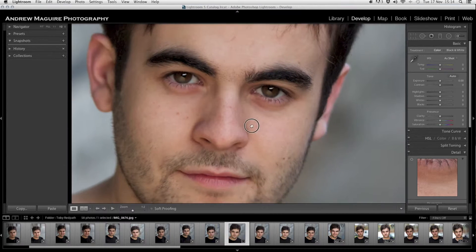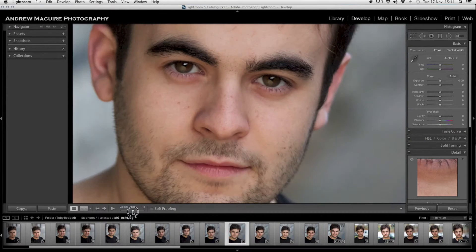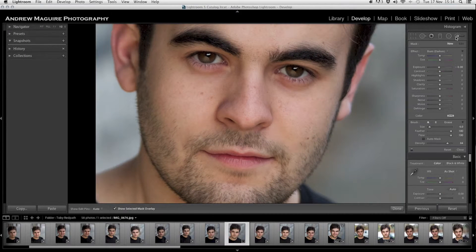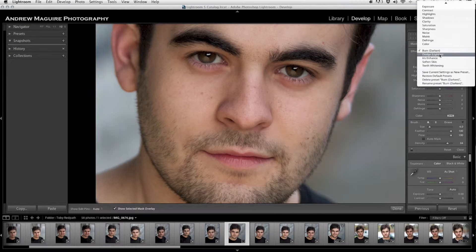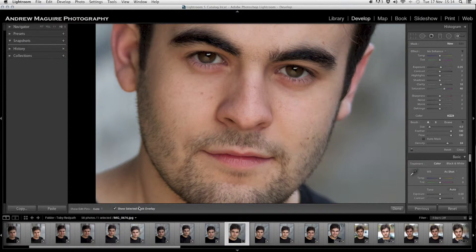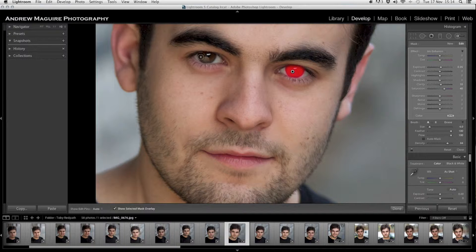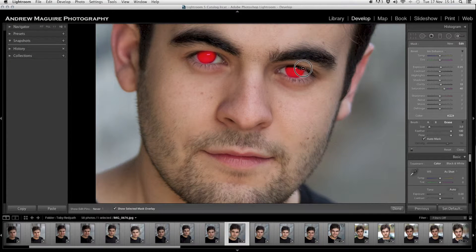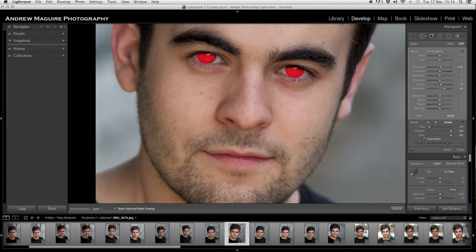The first thing I always do is zoom in, then hit the brush tool and choose Iris Enhance from the dropdown. My mask overlay is selected, so I'm going to draw it over his eyeball to enhance those eyes. Be careful not to get the eyelids in, because we will be using the clarity slider — try not to get any eyelid in there if you can. If you hold down Alt, that deletes from the mask; when you let go, you've got the plus sign to add back.